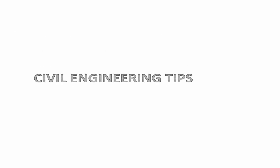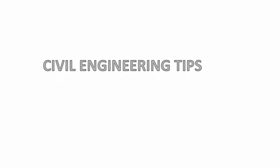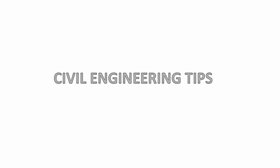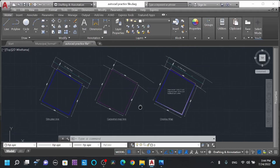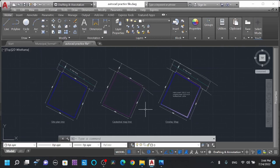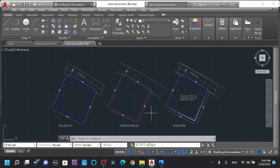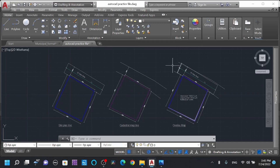Welcome civil engineers. Learn faster with civil engineering tips. Today we are going to learn about the layout — how do you find the layout of the print layout. In the previous video, we made this overlay map. In this video, we are going to adjust the layout.